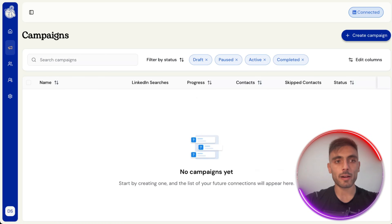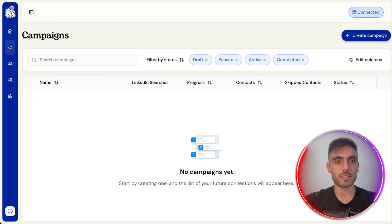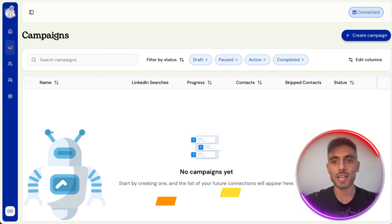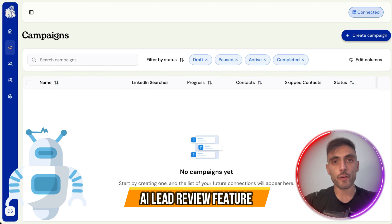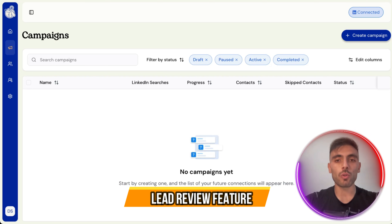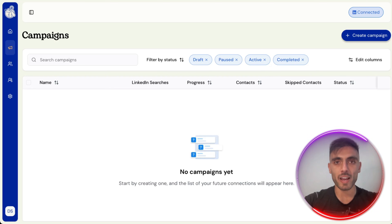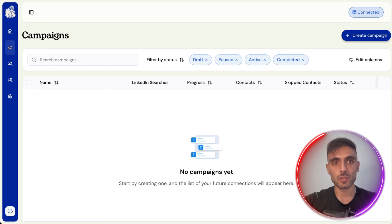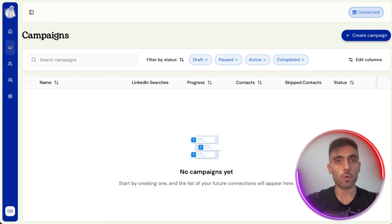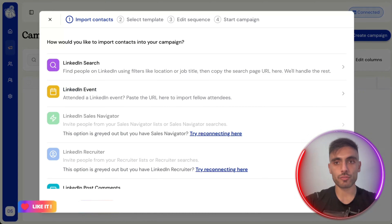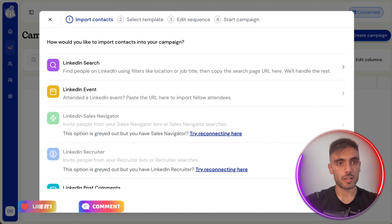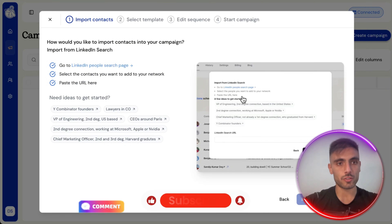Now I'm going to run a campaign so you can see how amazing it is — and also the AI Lead Review feature, which reviews all the leads I find on LinkedIn to filter who are the good ones and who are not. Let's run it. Click Create Campaign.